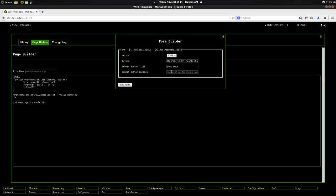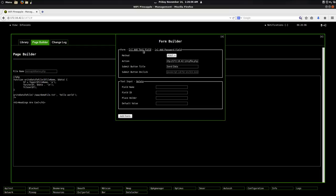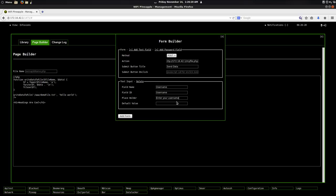So now let's say I want this to be a username and password. So I can add a text field. And I can call it username. And the ID, I'll make that username. And the placeholder, enter your username. And I'm not going to have a default value for it.